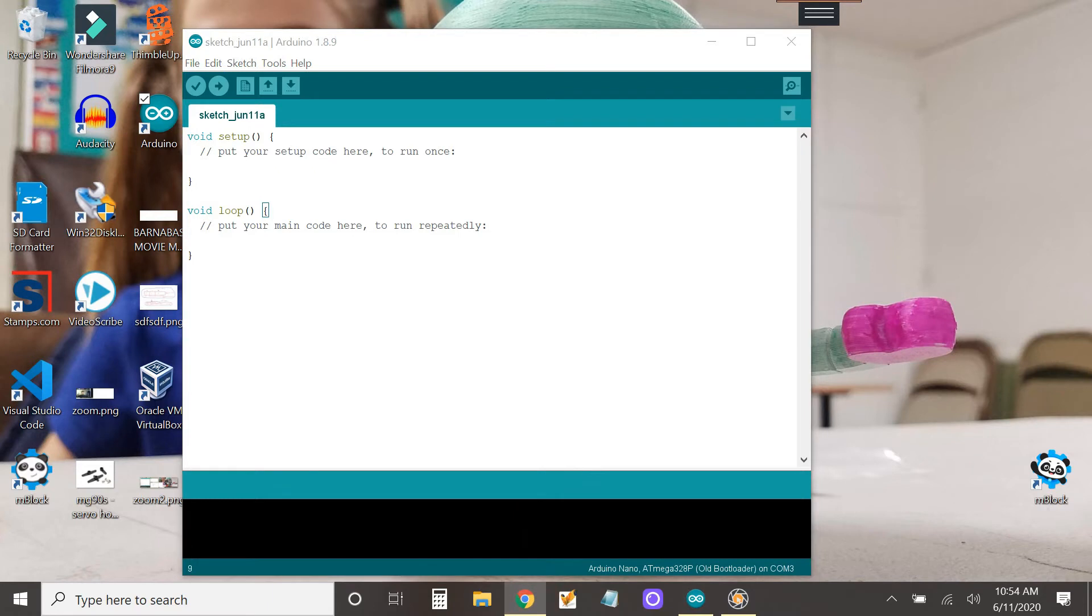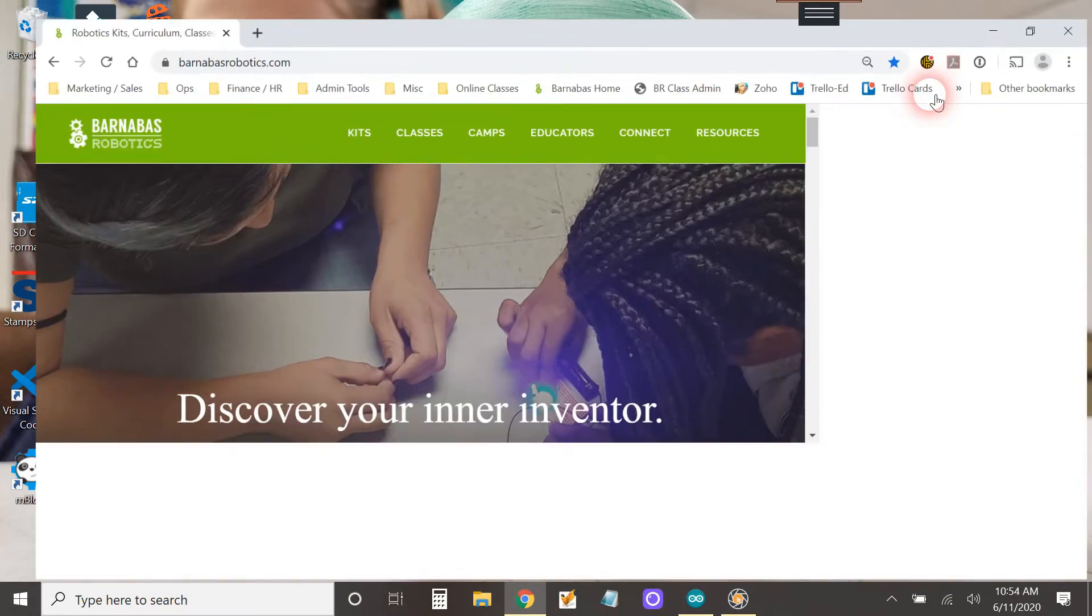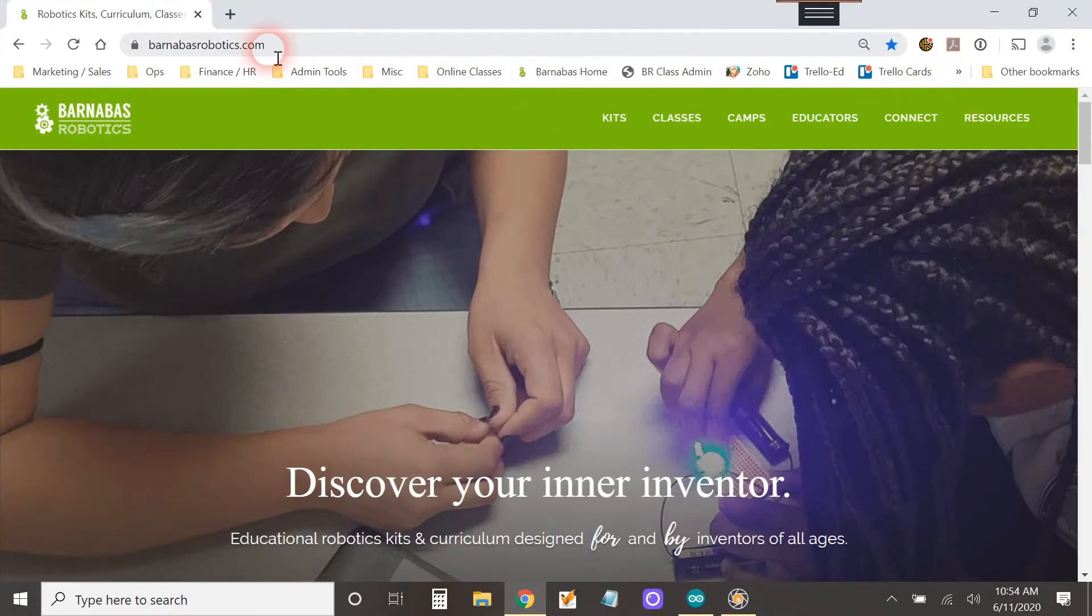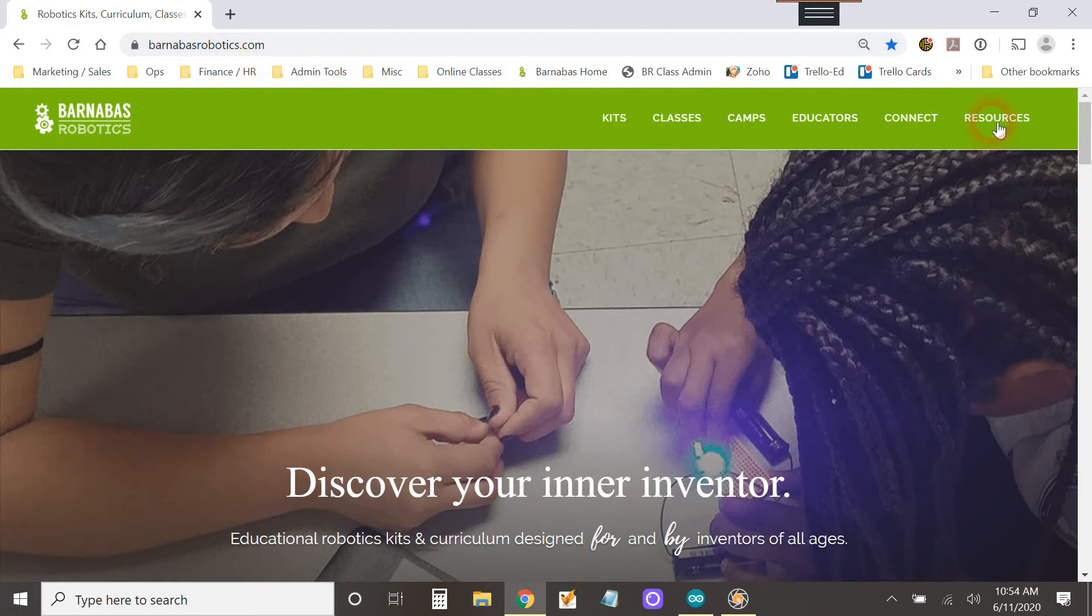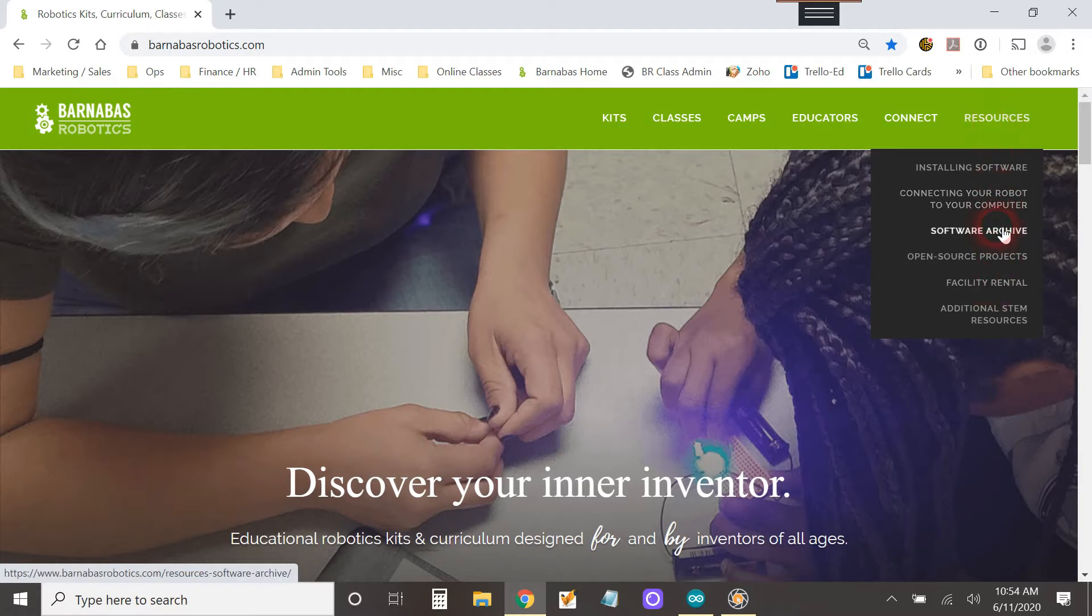So what we need to do is go to our website barnabasrobotics.com and you go to resources and you go to software archive.